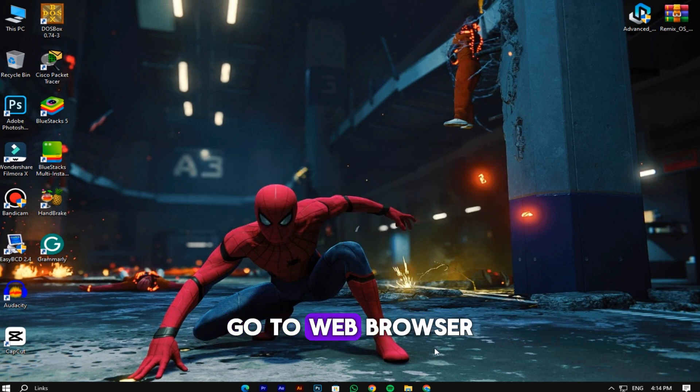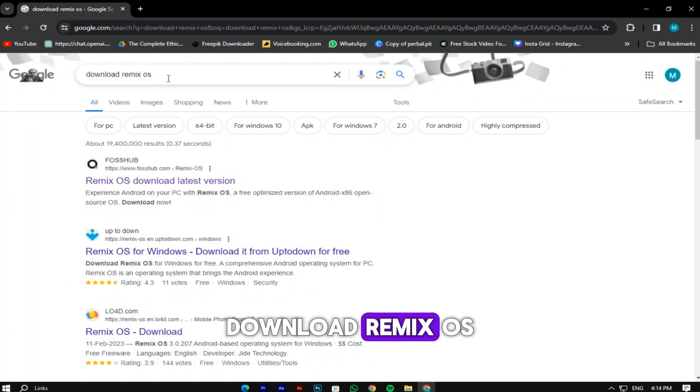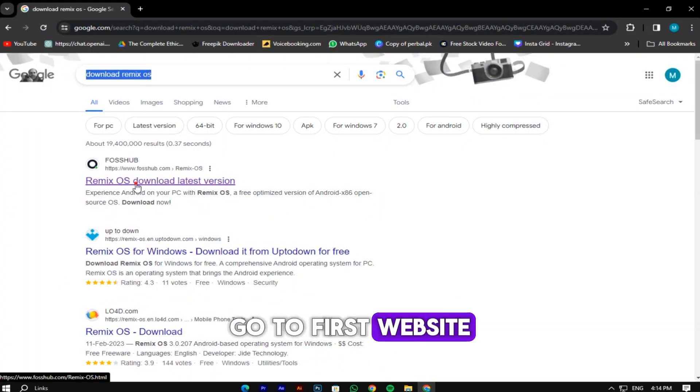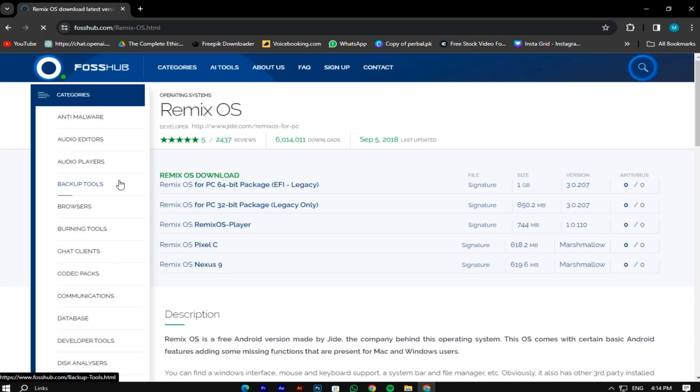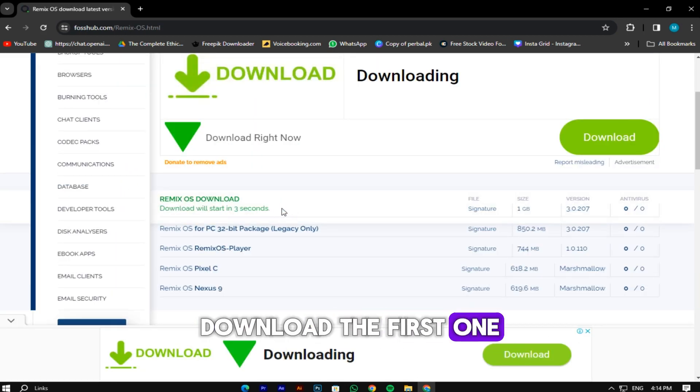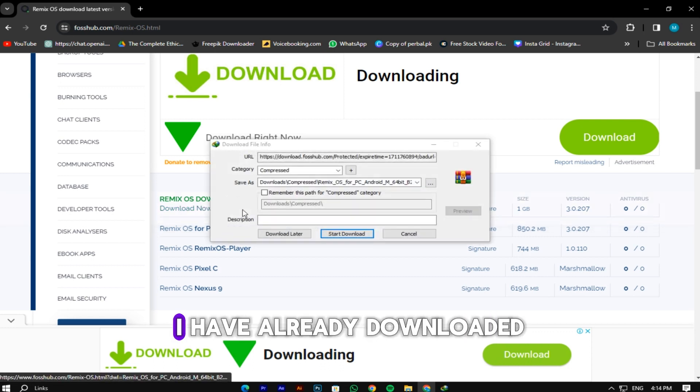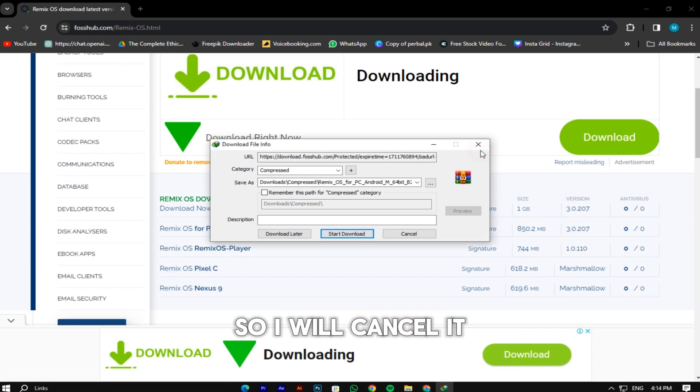First of all, go to your web browser and search download Remix OS. Go to the first website. Download the first one. I have already downloaded, so I will cancel it.